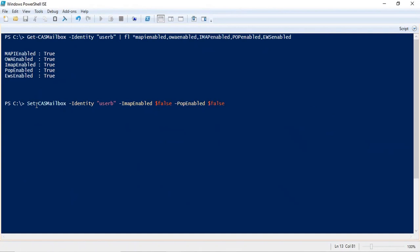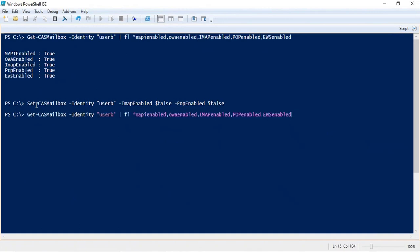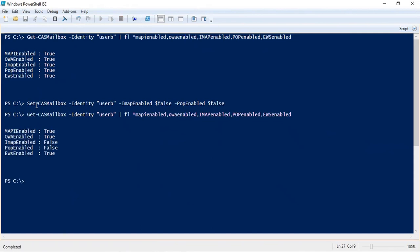This way we can disable IMAP and POP protocols for this particular user. Press Enter, and now let's verify the changes. Run the previous Get-CasMailbox command and press Enter. Here we can see IMAP and POP are both disabled.